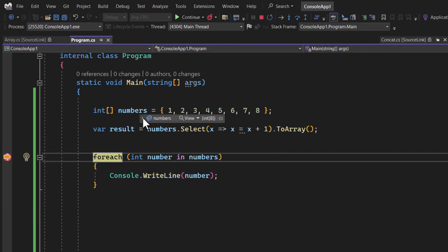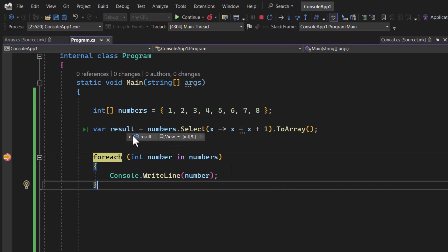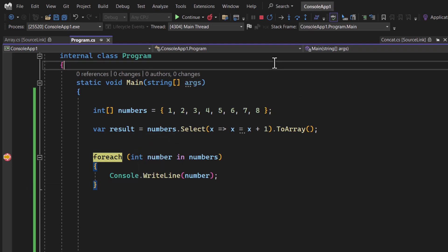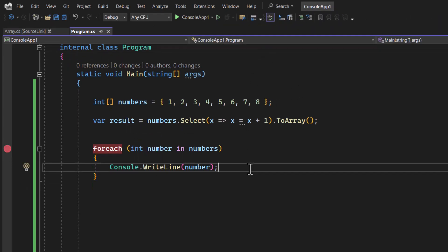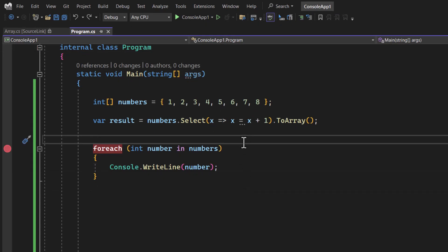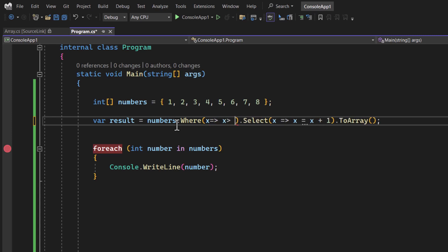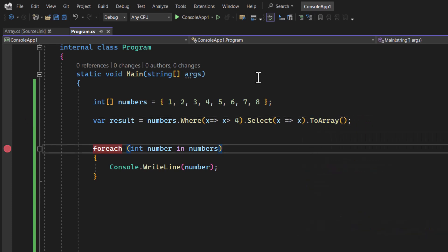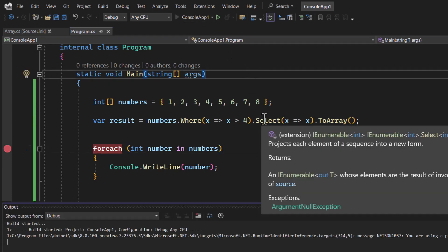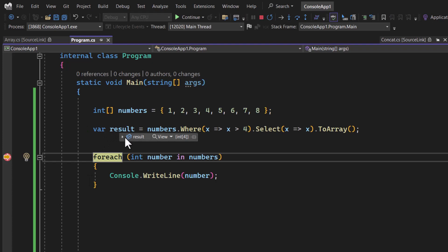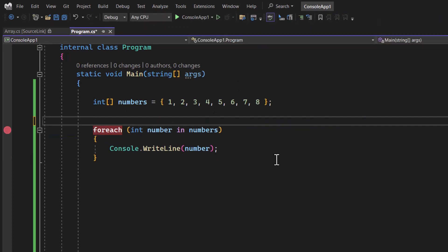Running with a breakpoint, 'numbers' shows all elements one through eight, while 'result' shows all eight elements with each value increased by one — two, three, and so on. Now let's say we want to select only elements greater than four. Using the Where method: numbers.Where(x => x > 4).Select(x => x).ToArray(). The result contains only four elements — all values greater than four.